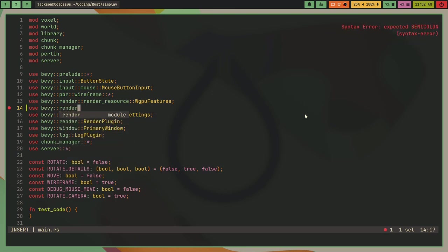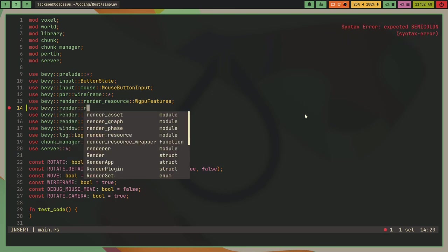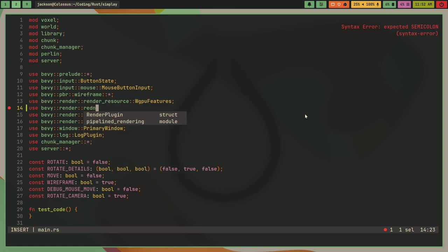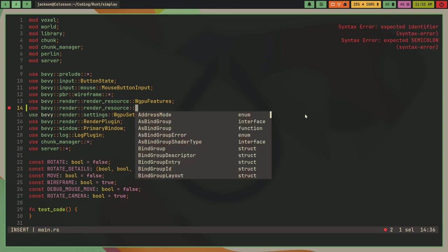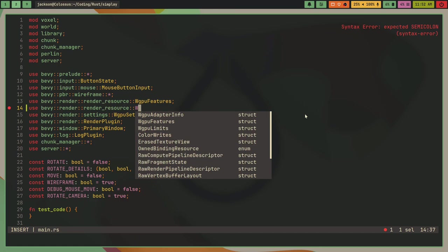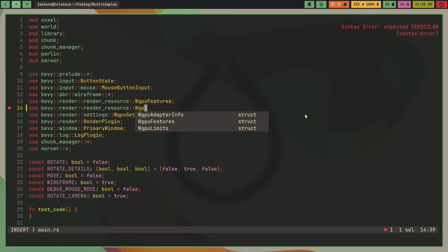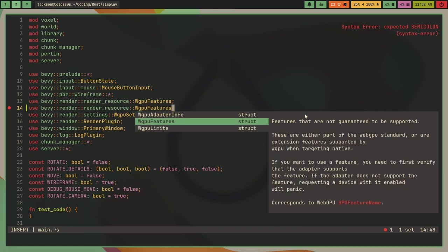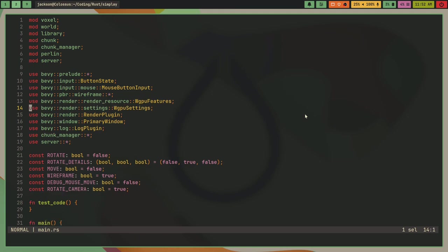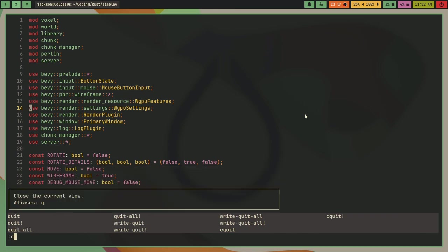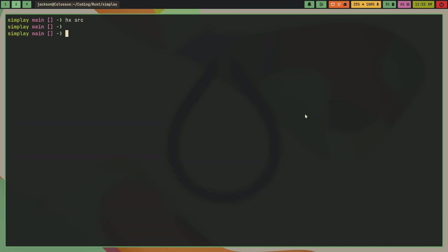There you go, now I'm getting code completions and everything. I can press tab to autocomplete. So yeah, that's how you get code completions working on Helix. I'm also going to...